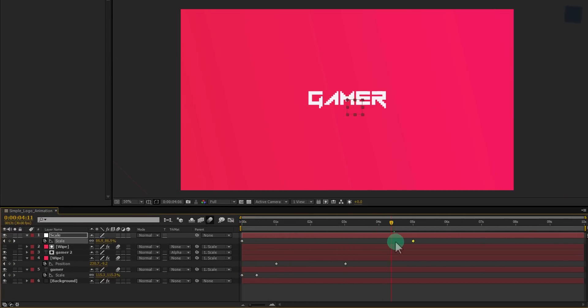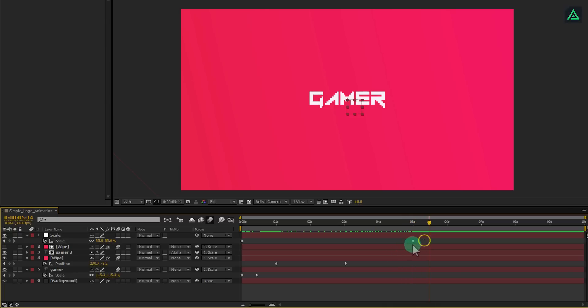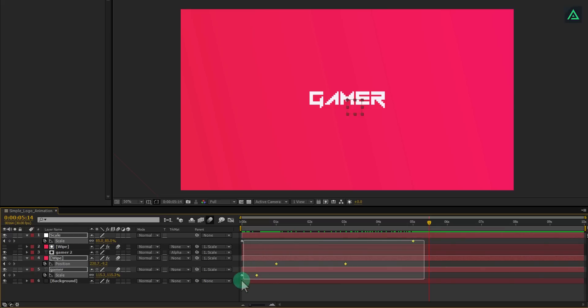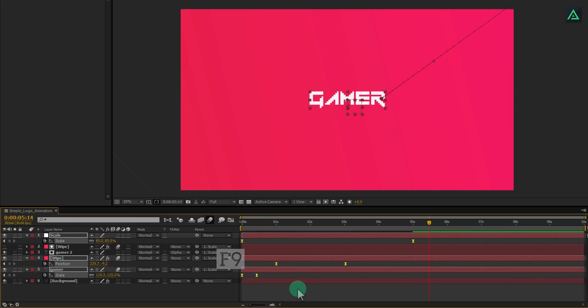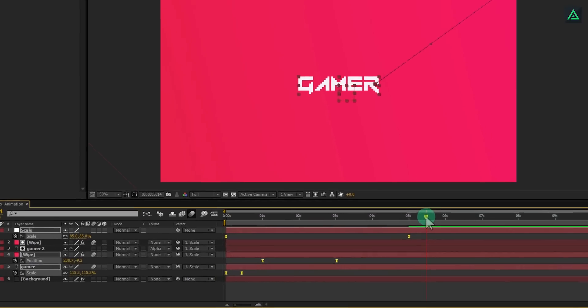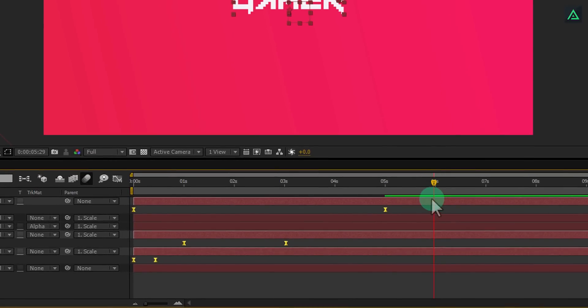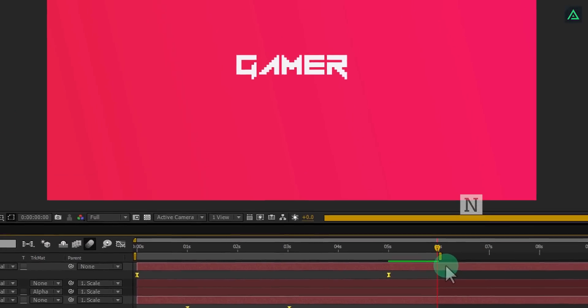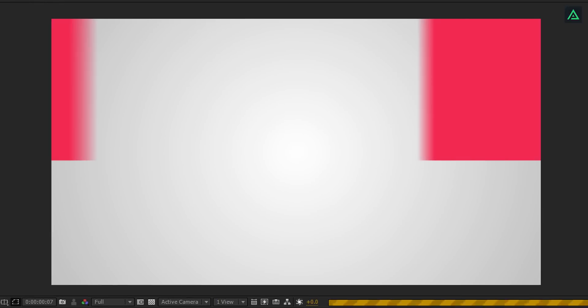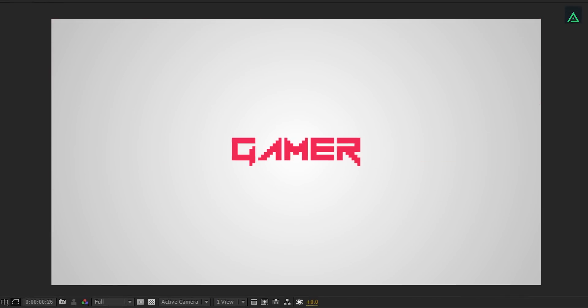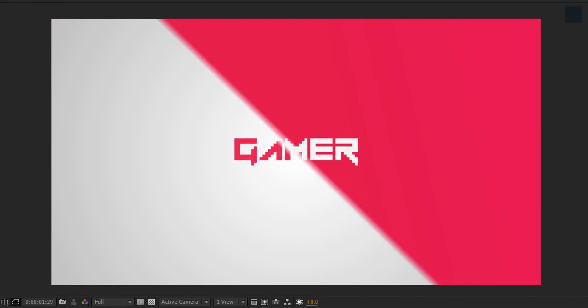Let's make our keyframe to easy ease to smooth out the animation. Select all your keyframe and press F9 on your keyboard. Cool. I want my animation to play only for 6 seconds. If you press N on your keyboard, your composition playback time will trim here. This looks fine.